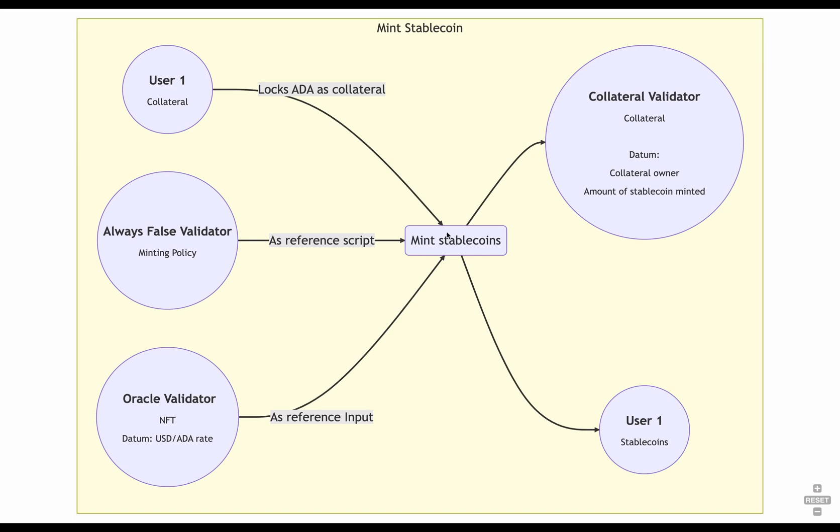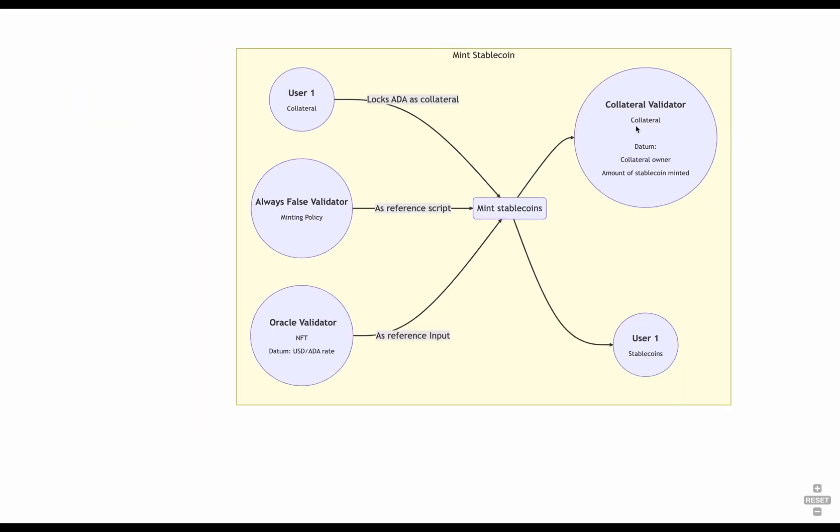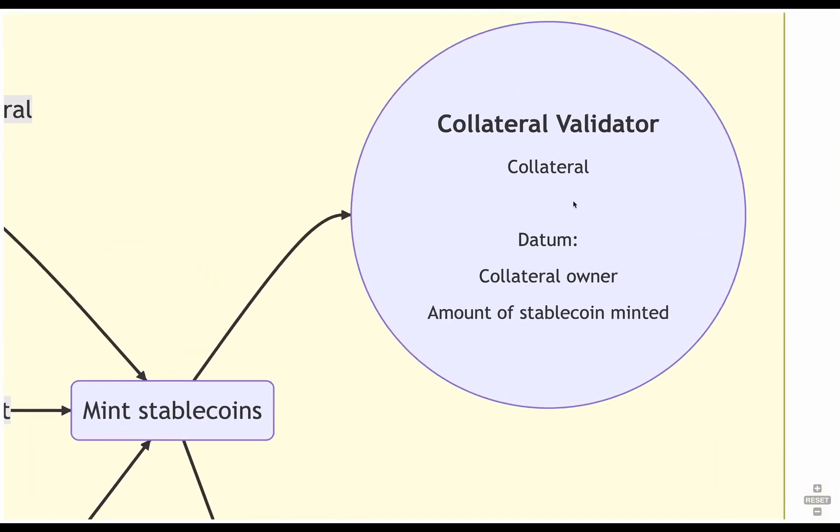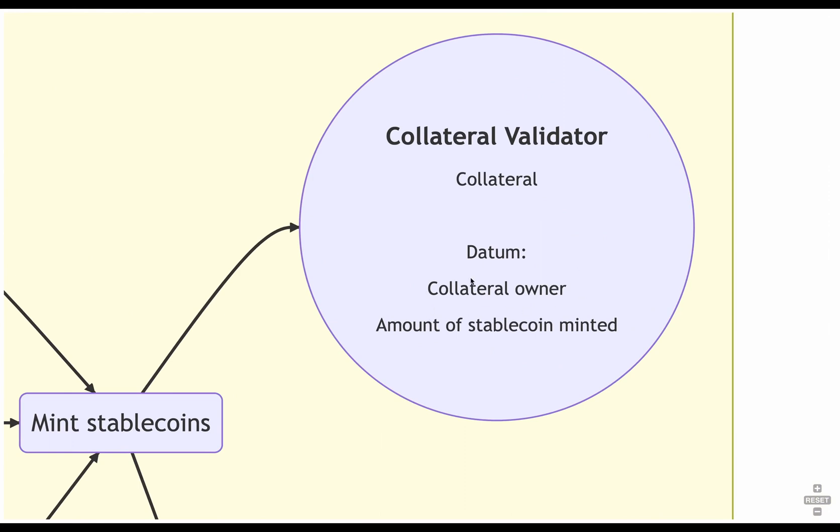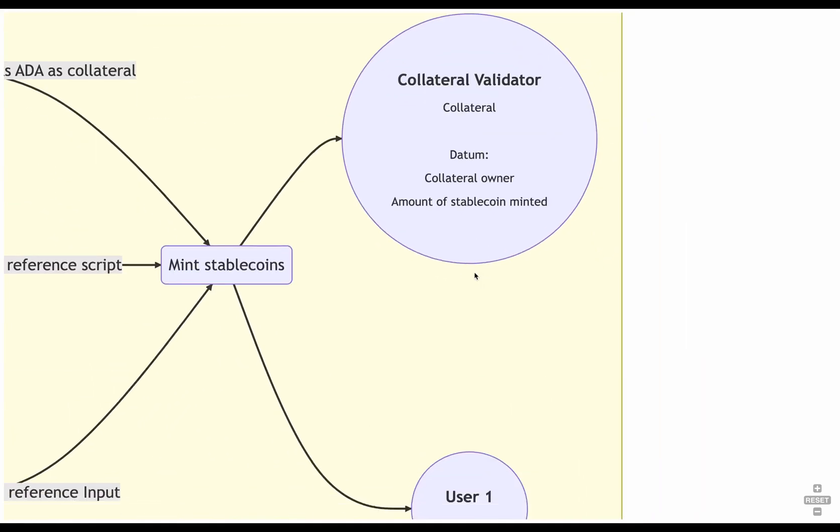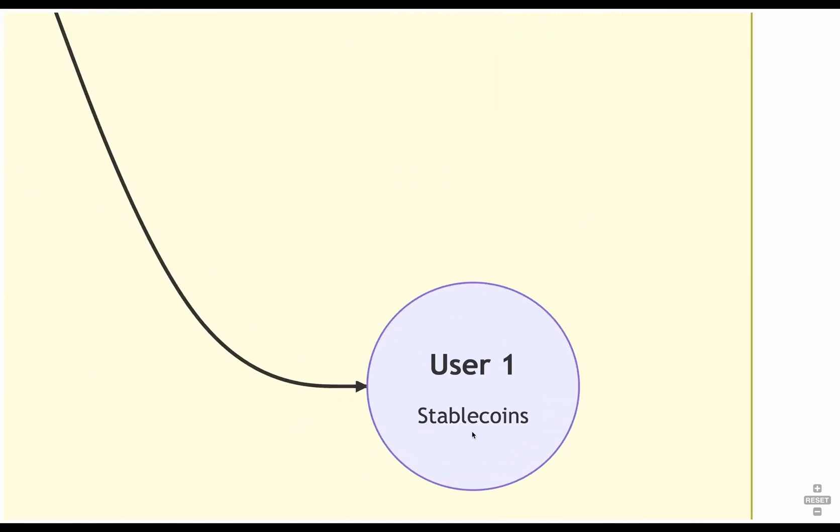Once we have this, we perform a transaction that both creates an UTXO at the user's wallet with the stablecoins, and another UTXO in the collateral validator address. This UTXO contains in its value the collateral, and as a datum, contains the collateral owner and the amount of stablecoins minted with this collateral. So, for example, if the price of ADA is 1 USD, and the developer chose a minimum percentage of collateral of 150%, we need to lock in the value 150 ADA to mint in our wallet 100 stablecoins.